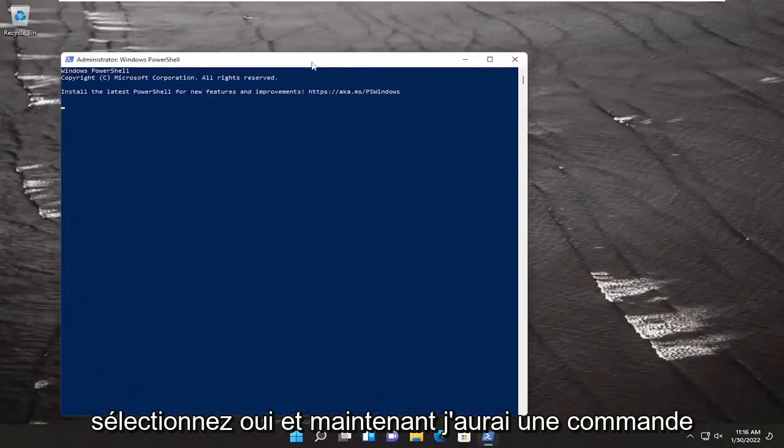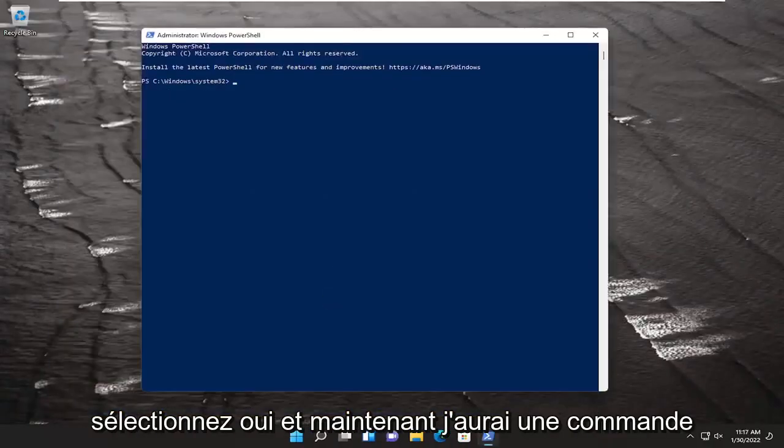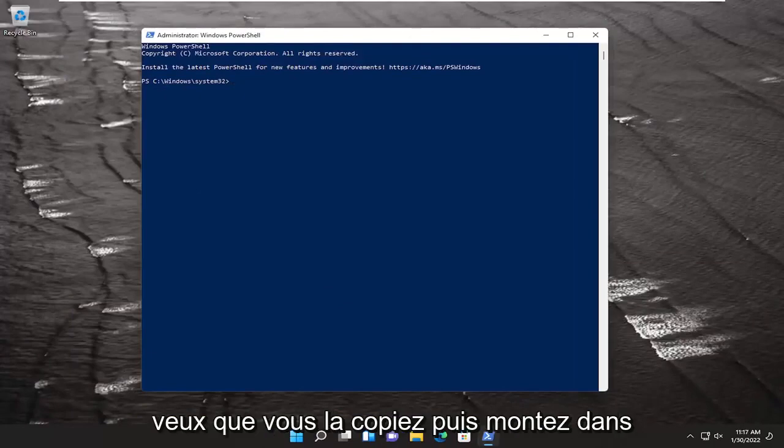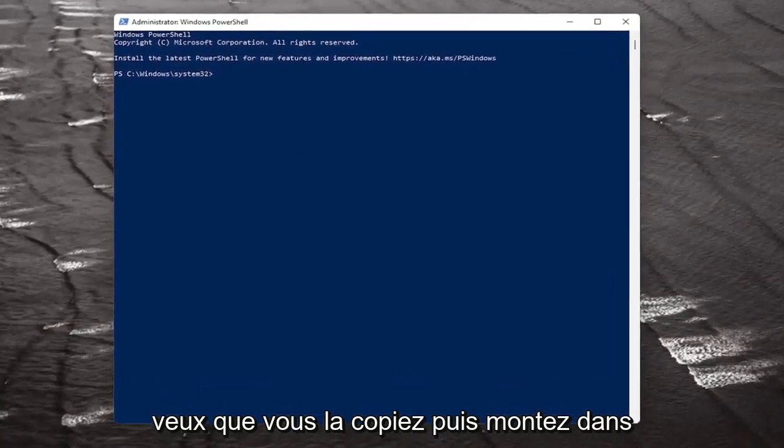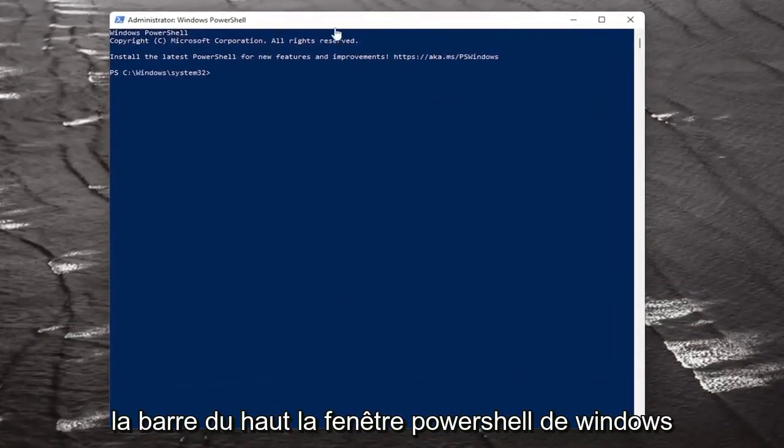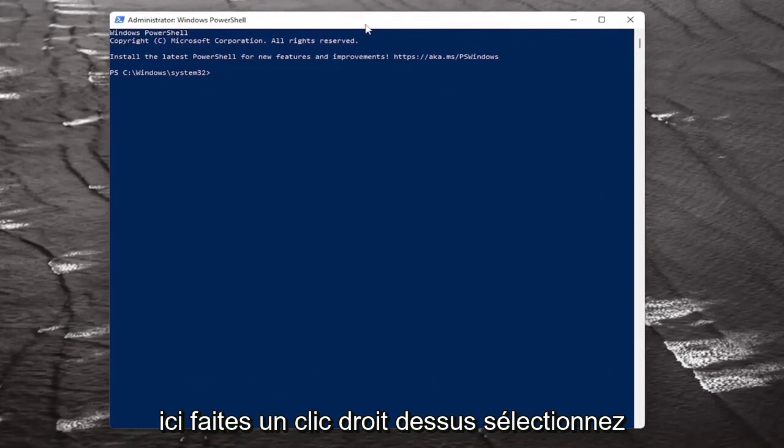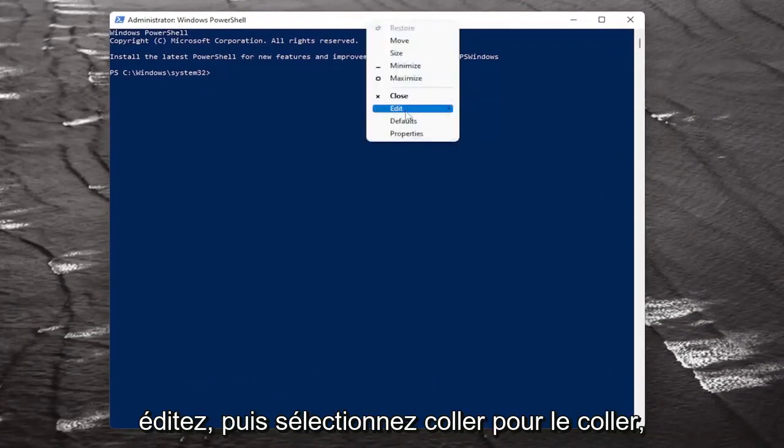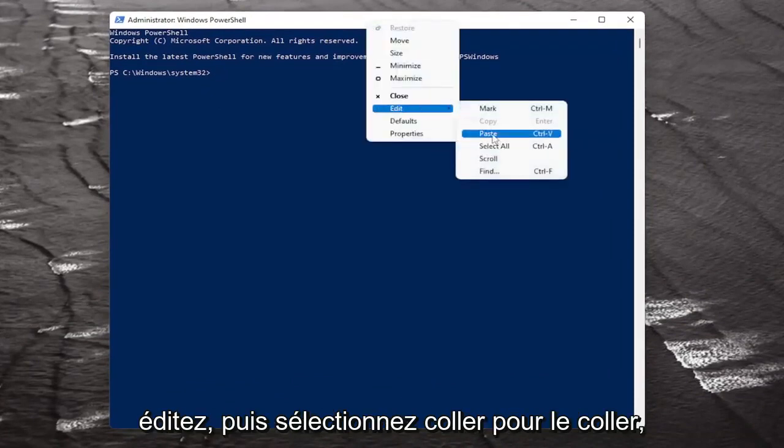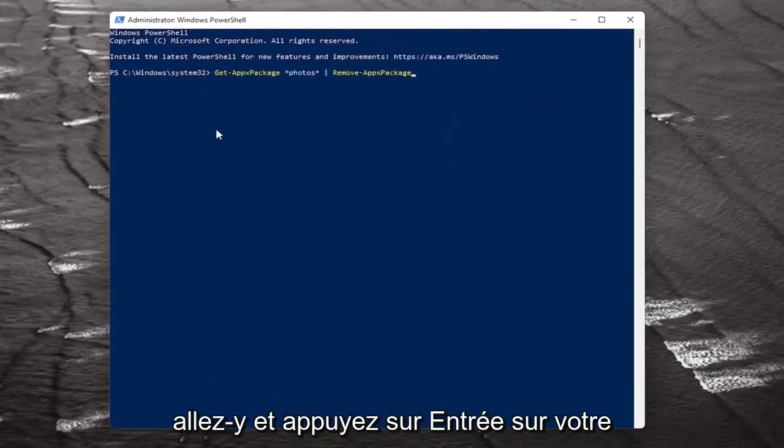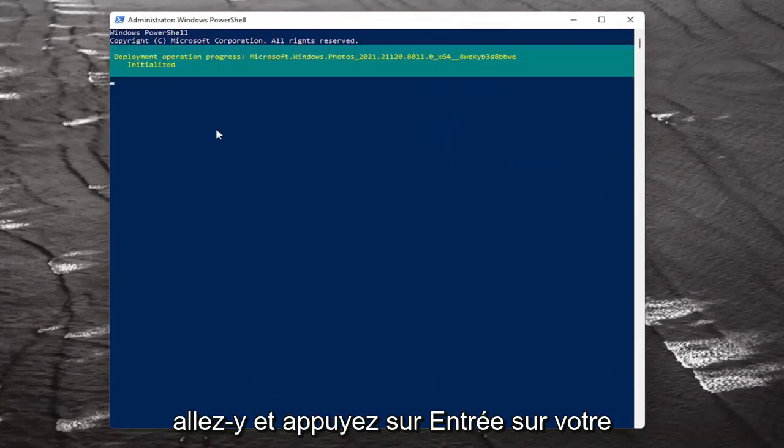Now I will have a command in the description of my video. I want you to copy it, and then go up to the top bar of the Windows PowerShell window, right-click on it, select Edit, and then select Paste to paste it in. Go ahead and hit Enter on the keyboard to begin that.